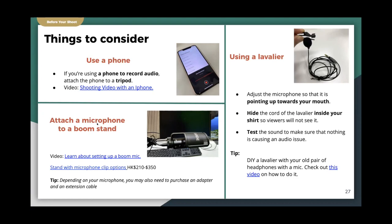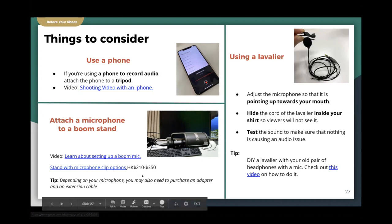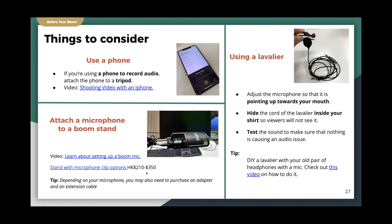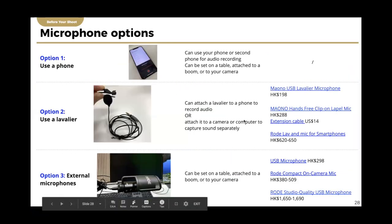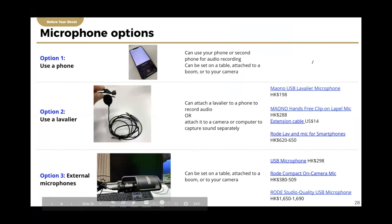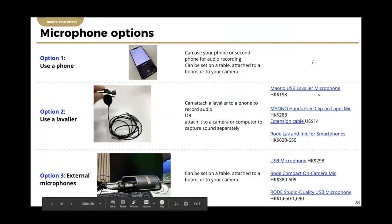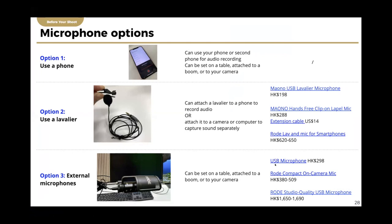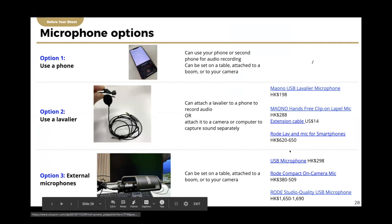If you want to use your phone as a mic, attach it to a tripod. For a lavalier mic, adjust it to point upward toward your mouth for better audio capture — hide the cord inside your shirt so viewers won't see it. Here is an overview of microphone price points: the first option is using a phone, the second is a lavalier mic (recommended for better audio quality — just plug it into your computer), and the third is an external microphone on a boom stand. References are from price.com.hk; seek IT officer support if needed.